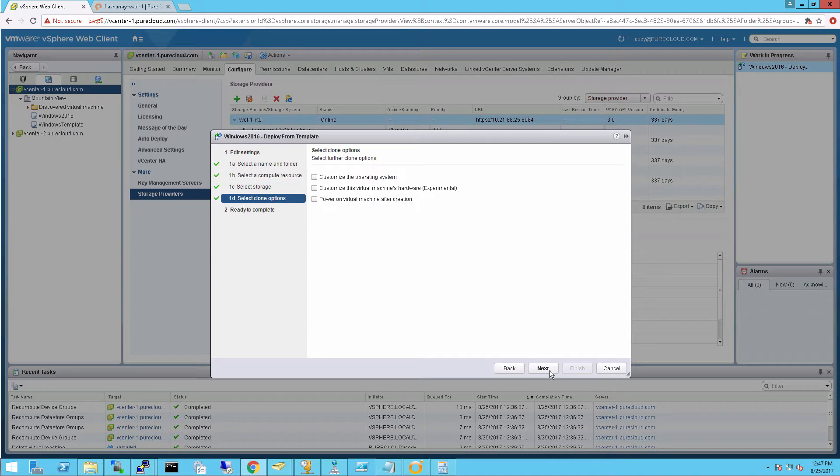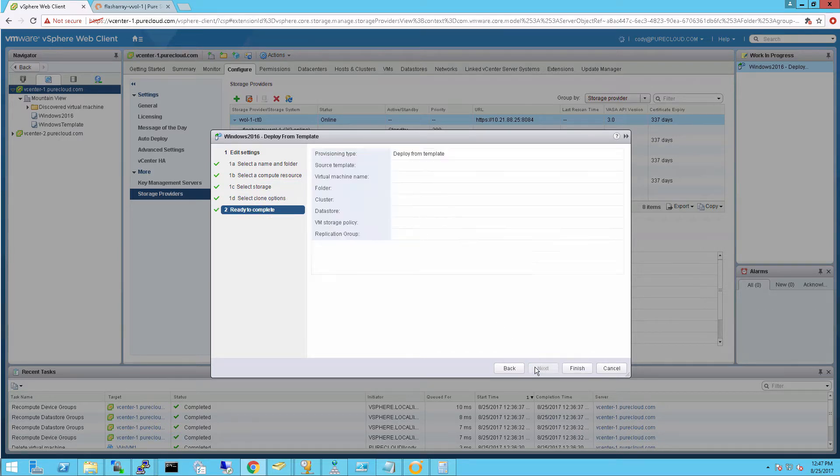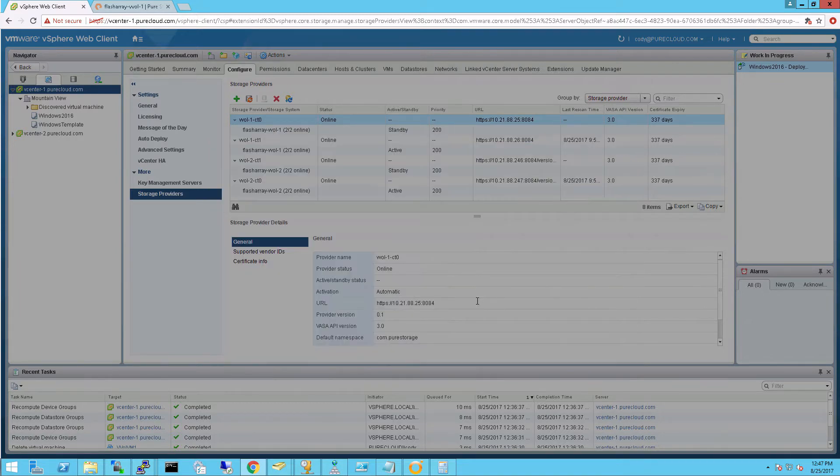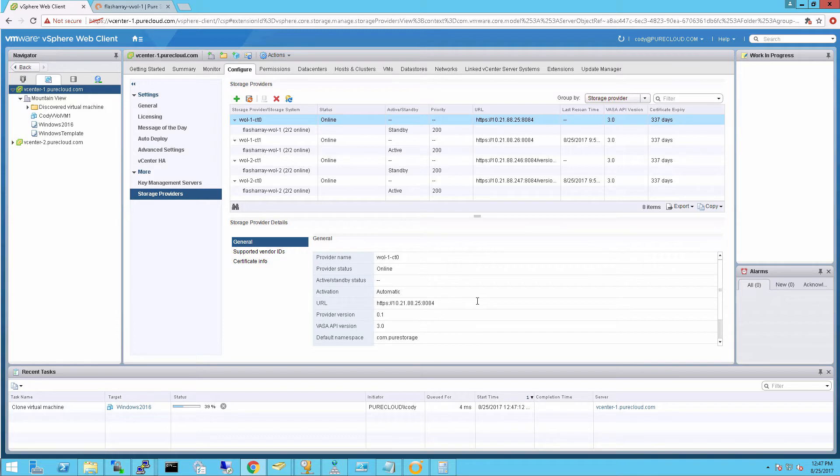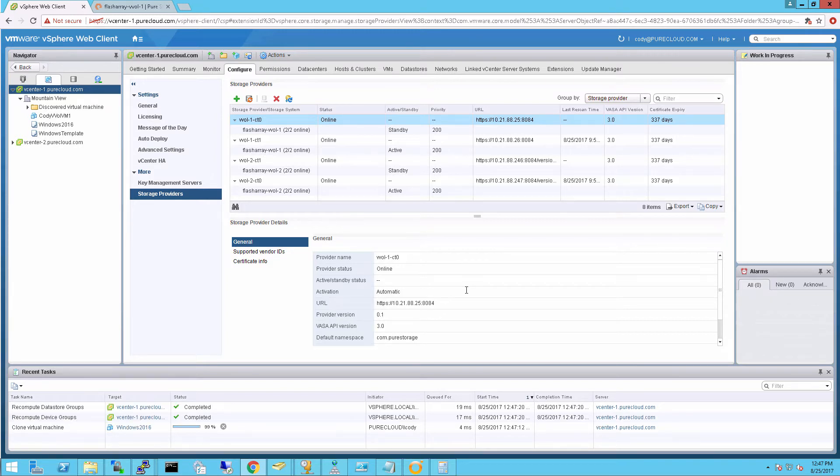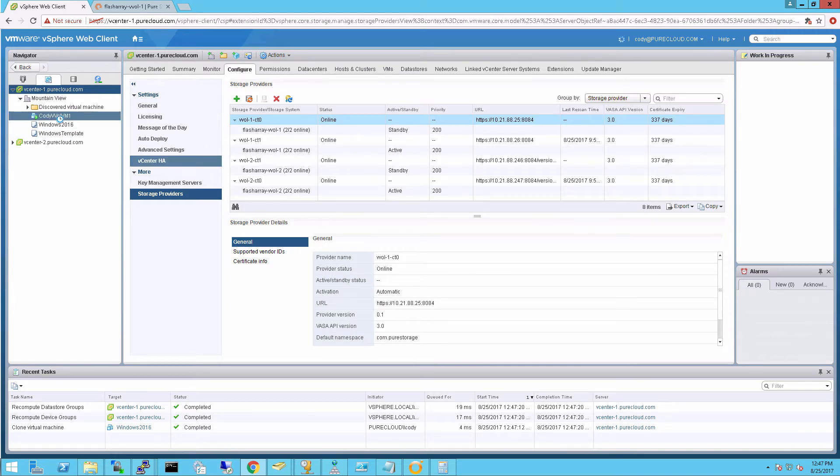And finish the deployment. So this will go and deploy the virtual machine from that template onto my vVols. This is generally pretty quick. It's just going to do some x-copy if it's going from a VMFS, which it is. If it's a vVol, it's actually even faster from vVol to vVol. So the VM has been created.